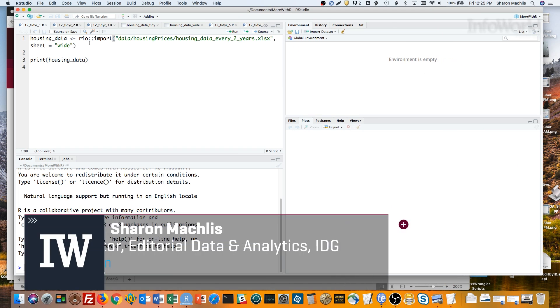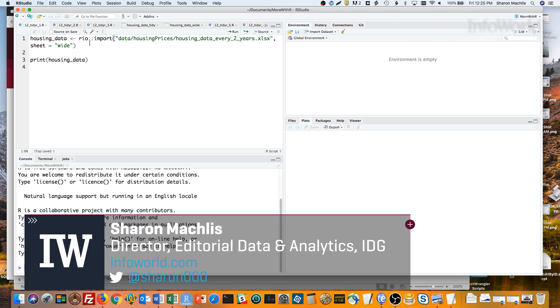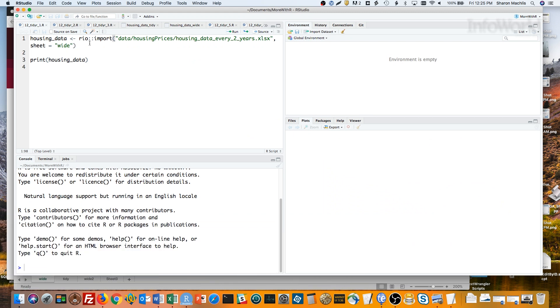Hi, I'm Sharon Maklis, Director of Editorial Data and Analytics at IDG Communications. I'm here with Episode 12 of Do More with R, Reshaping Data with the TidyR Package.